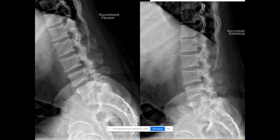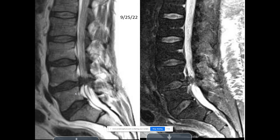Flexion-extension views show no instability, which is important. Here's an osteophyte at L5. There's no spondylolisthesis. Good morning, Dr. Issam. Structurally the spine is normal.